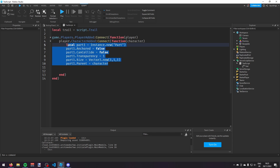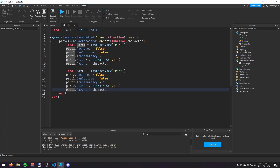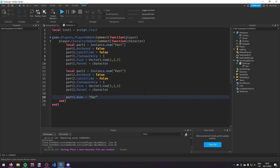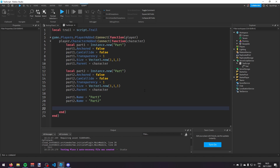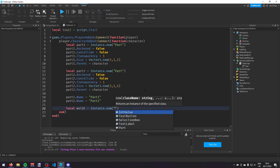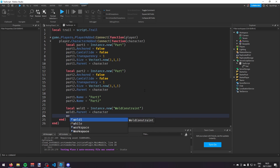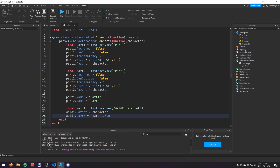Then I'm going to make a second part — part2 — changing all of those properties to part2. I'll also change the name of each: part1.Name = 'part1', part2.Name = 'part2'. Then I'm going to make two welds: weld1 = Instance.new('WeldConstraint'), weld1.Parent = character, weld1.Part0 = character.HumanoidRootPart.